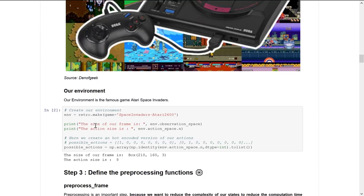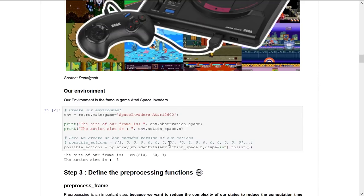We print the size of our frame — in our case it's 210 by 160 pixels by 3. The environment action space is 8, so there are 8 possible actions. We also use one-hot encoding for each action, which outputs a one-hot encoded version of each action, as you can see here.